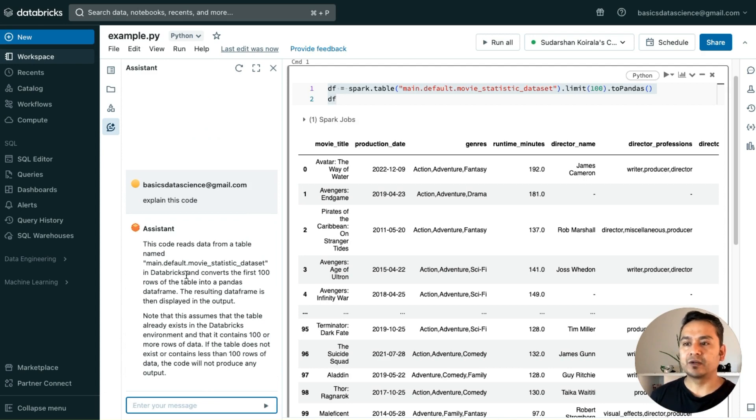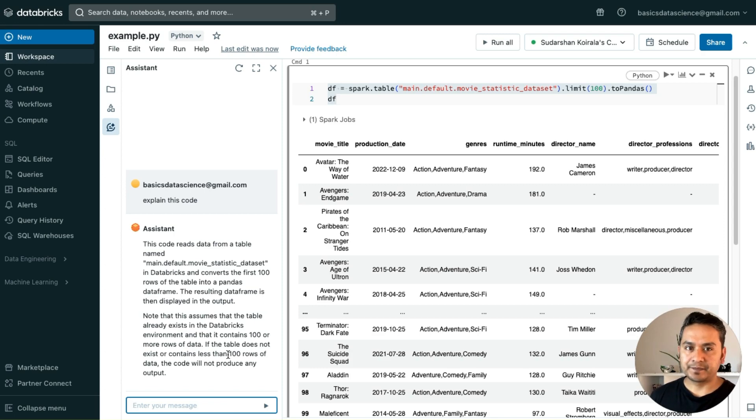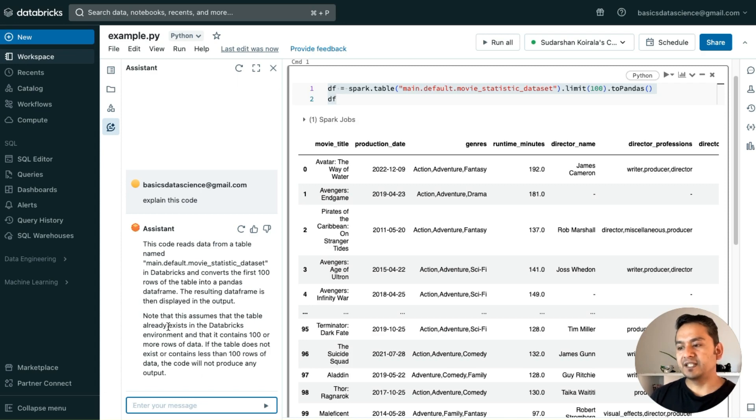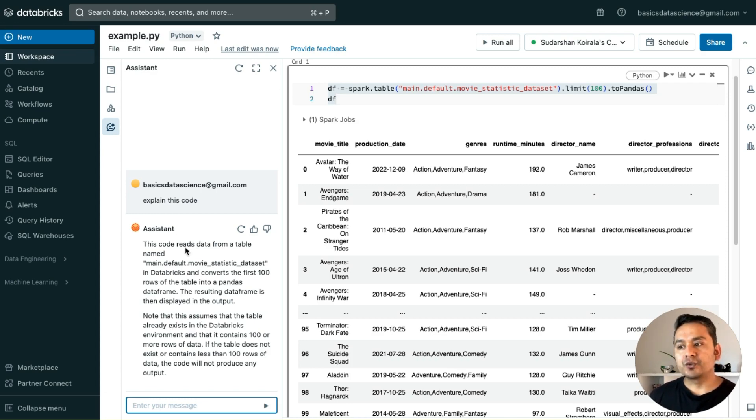Explain this code. So it should explain this particular code. It says here, this code reads a table named main.default.movie_statistics in the database, converts this and this. So you get the idea.